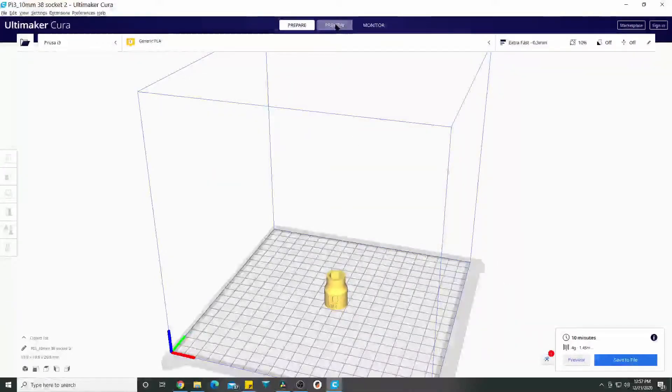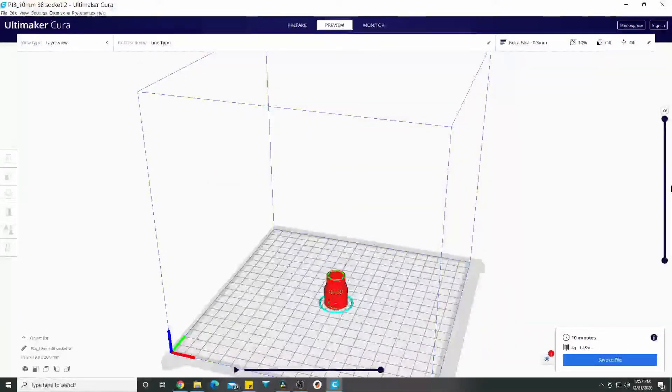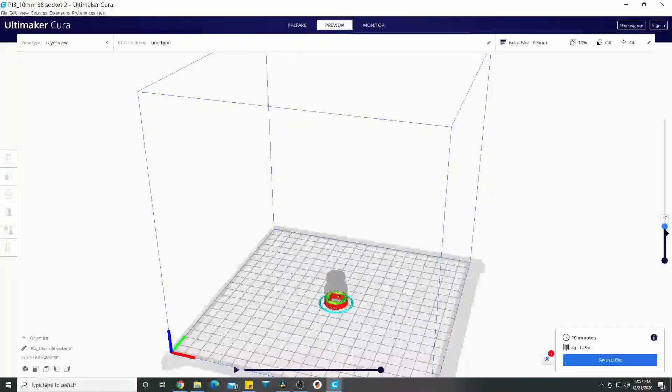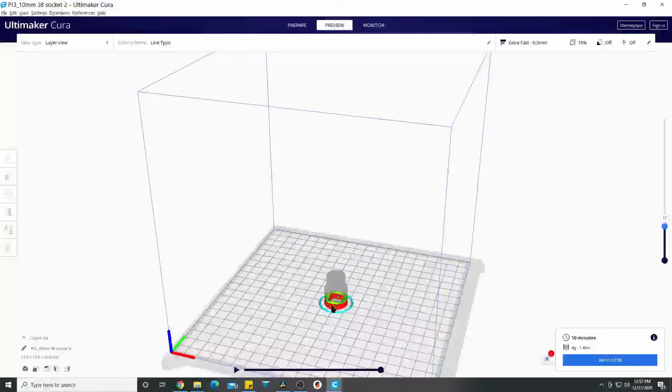...I just figured out what height I want the layer to change at. Like on this one, I wanted it to change right above, and this is just a test part, I wanted to change right above where the millimeters add on, so that was about layer 17.